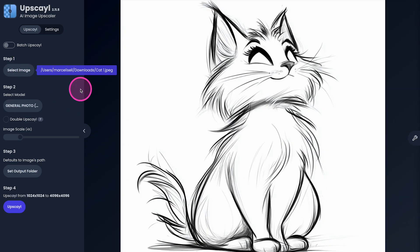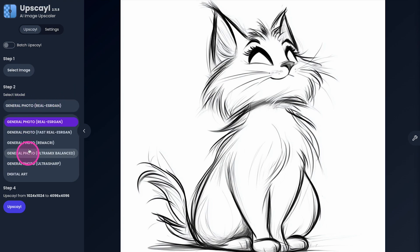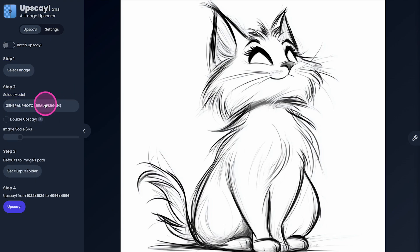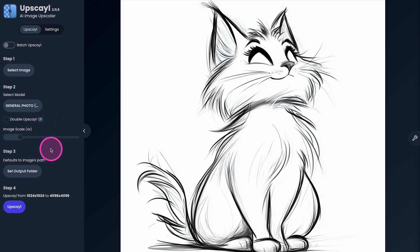As for step two, you can decide which model is actually used for the upscaling. And below that, you can select the image scale. Under step three here, you can actually set an output folder for your image if desired.